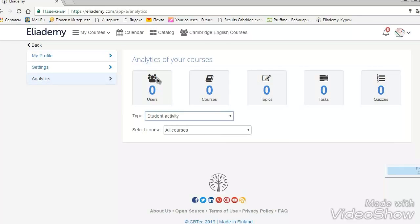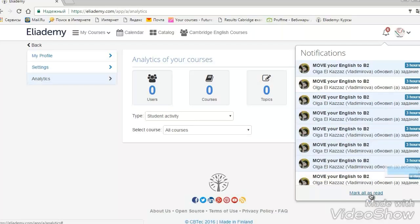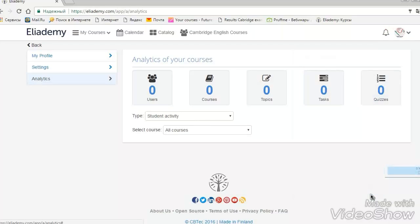Now, look at the bell. There are notifications, like in most of the sites you have already worked before. And you can just mark all as read to do first time.